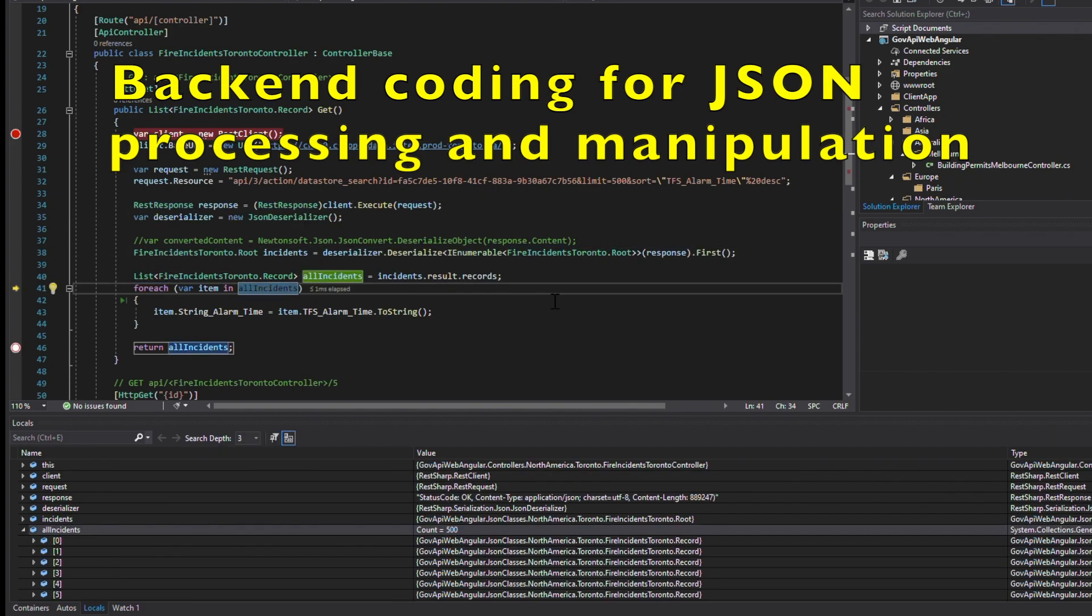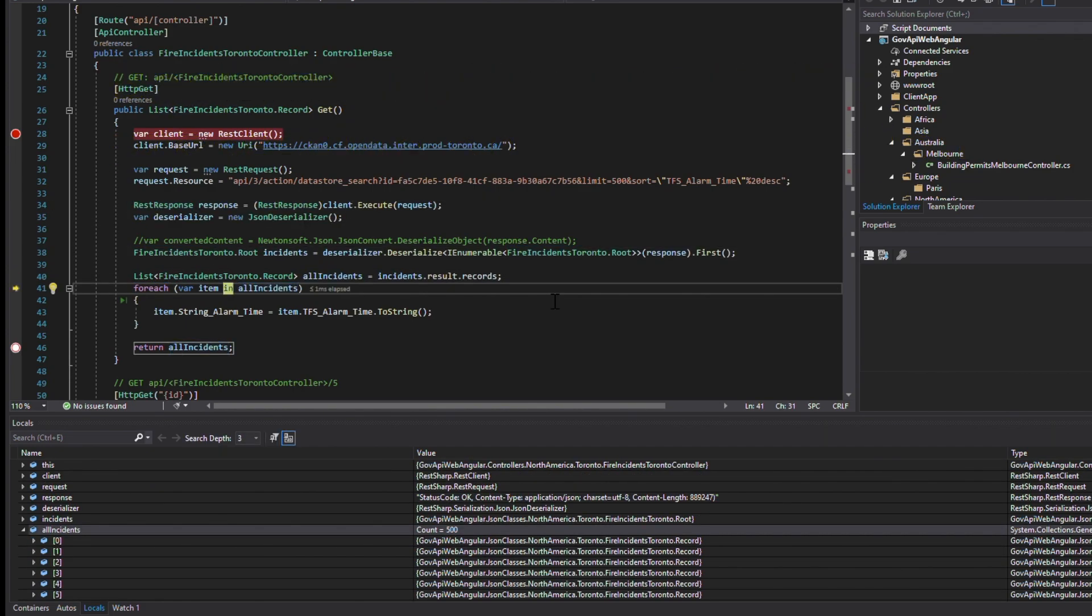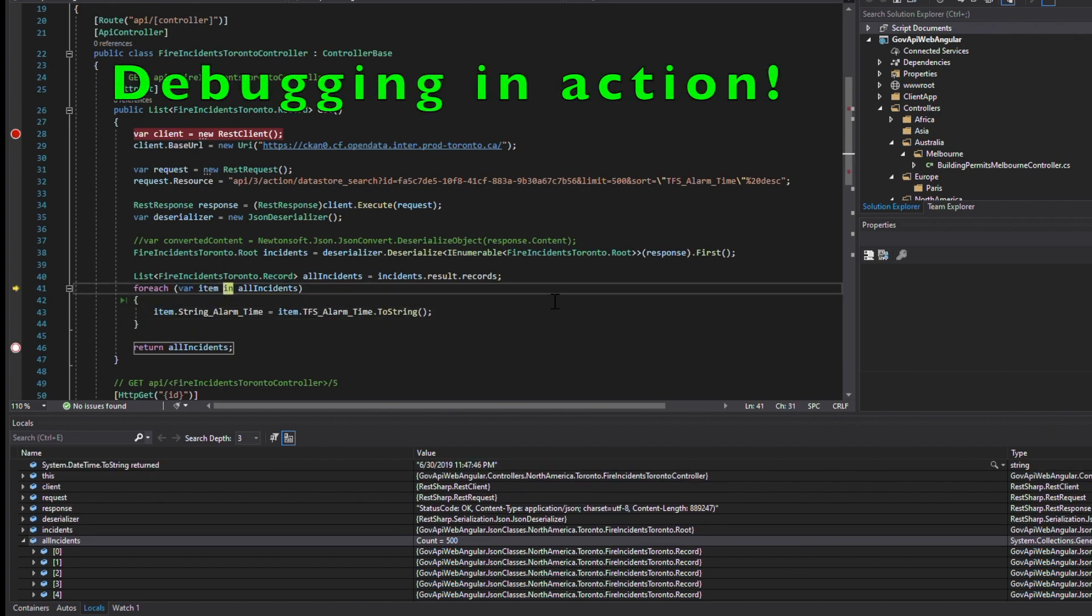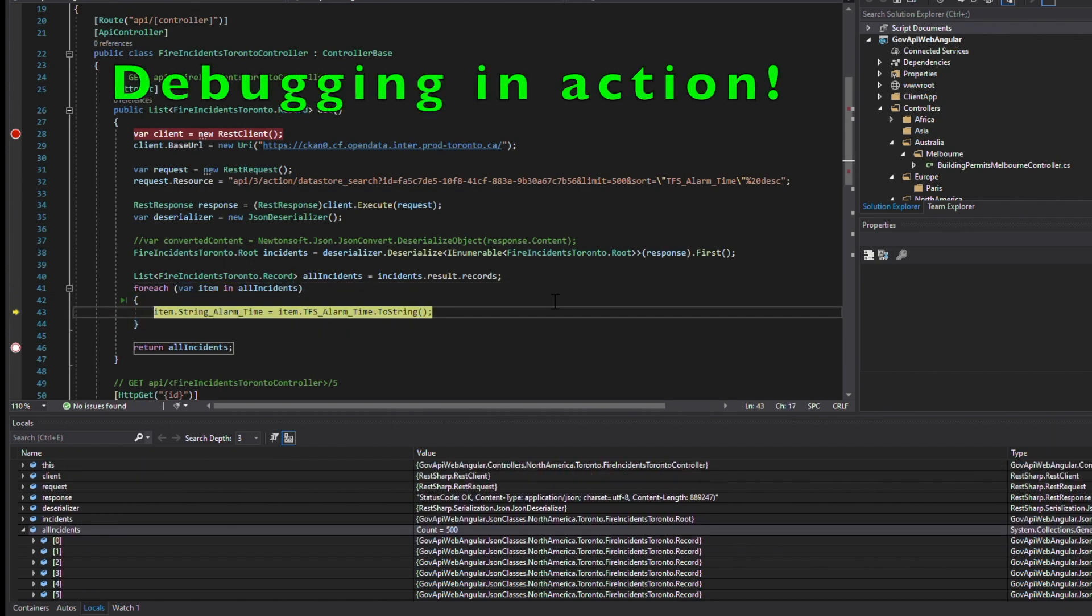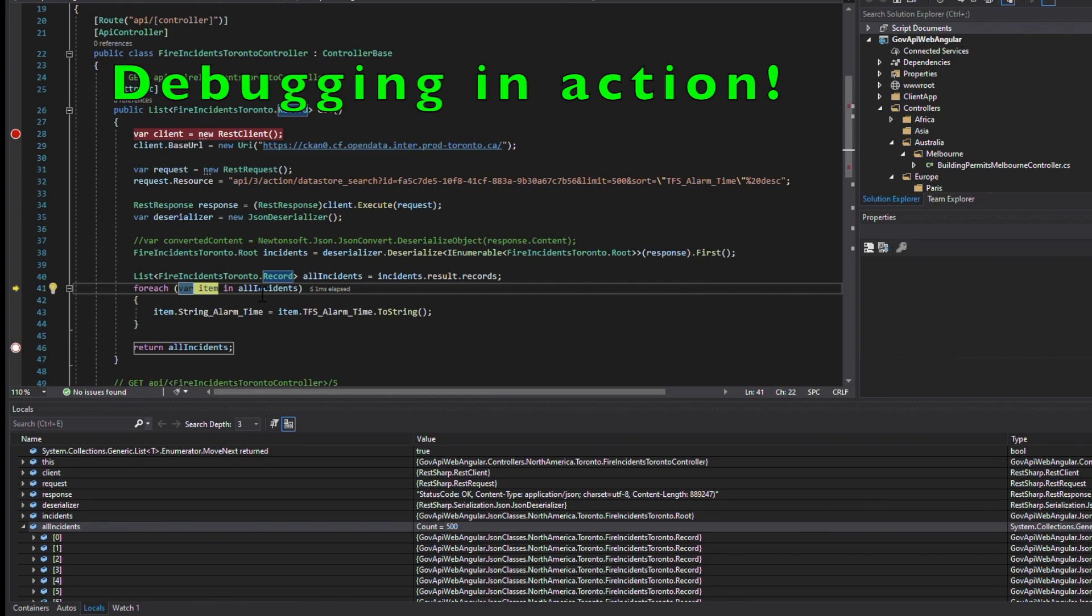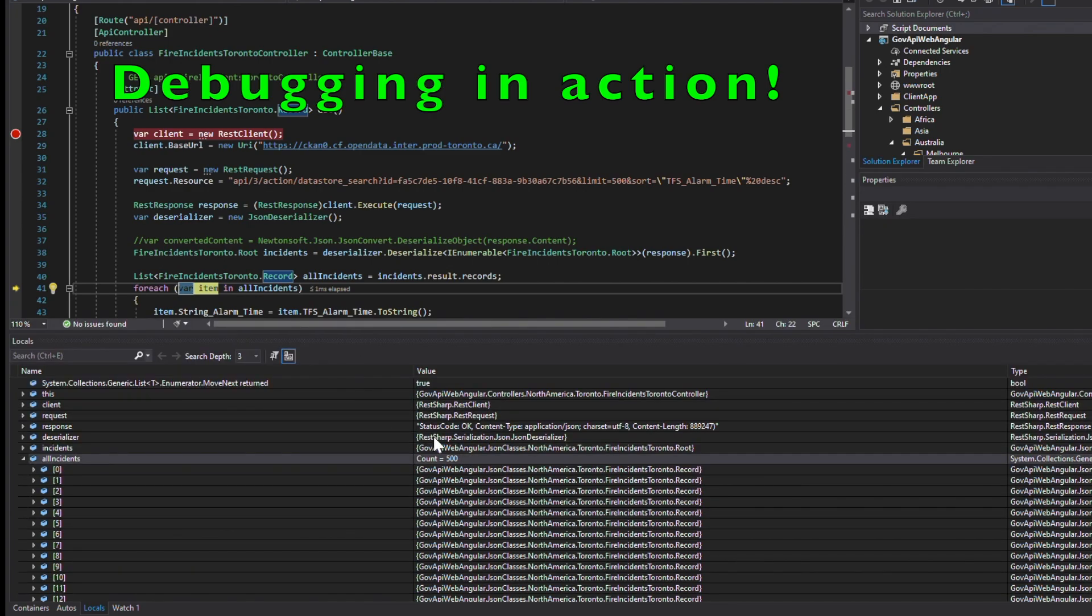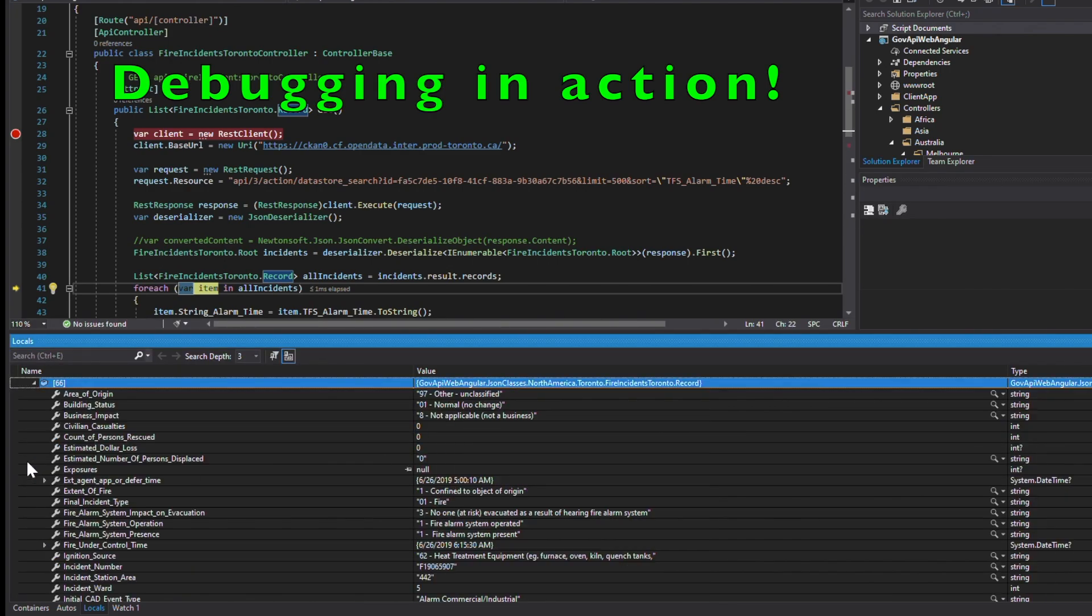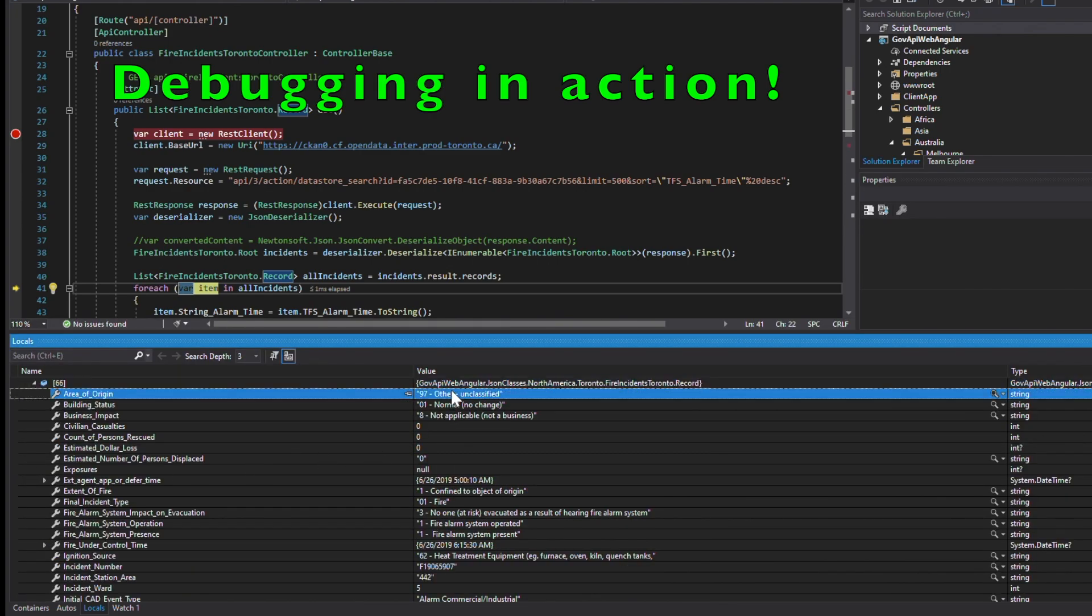Now that we have a class object coded to represent the fire incident record, we now develop the code that makes the RESTful web service call over HTTP and then processes the JSON formatted data into our application to prep it for the next stage of the data's journey.